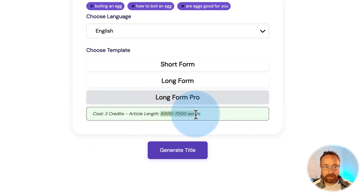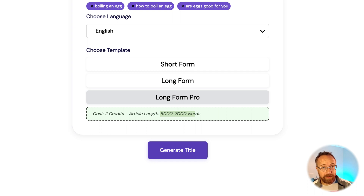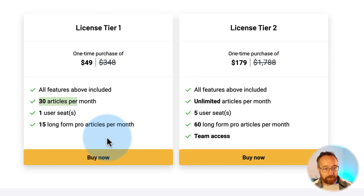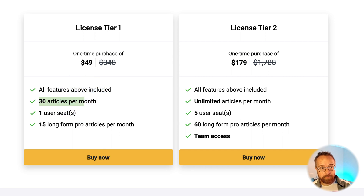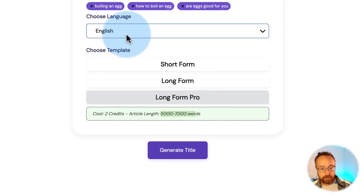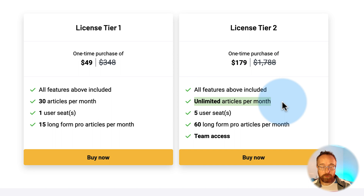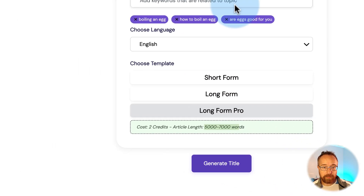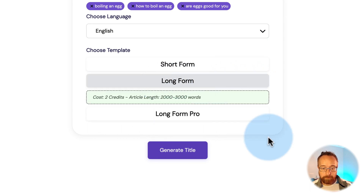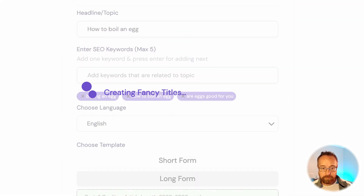Long form pro is 5,000 to 7,000 words — a really in-depth article. The long form pro is separate from the regular credits: we have 30 credits for short and long form, and 15 or 60 long form pro articles on the second tier. I'm going to use long form and click 'Generate Title.'